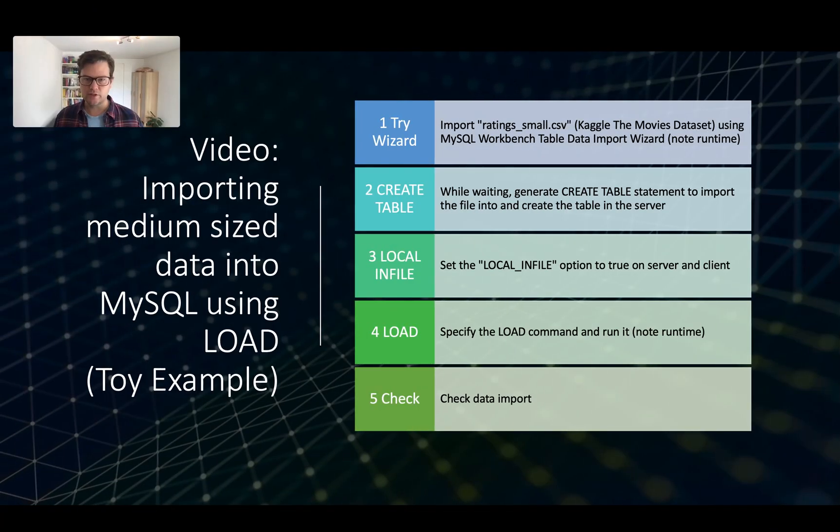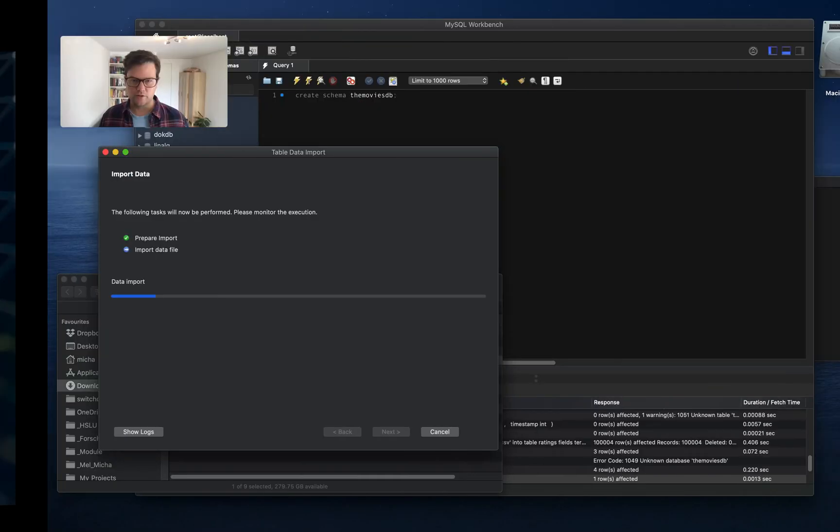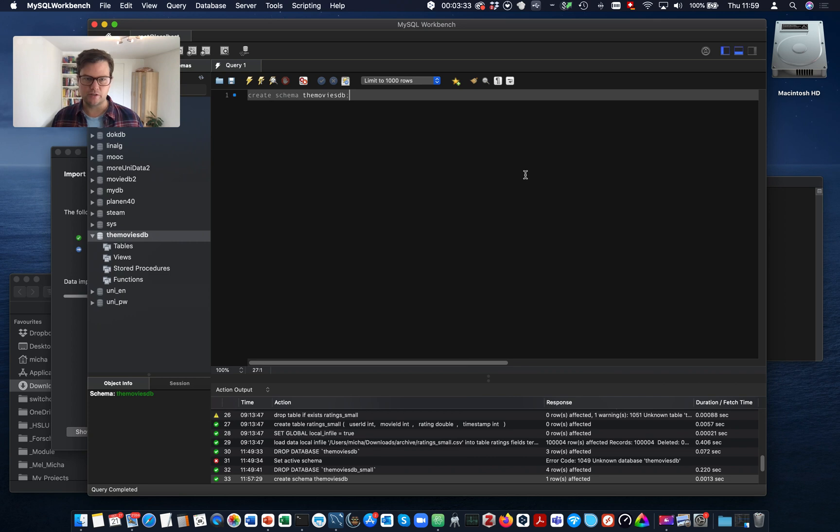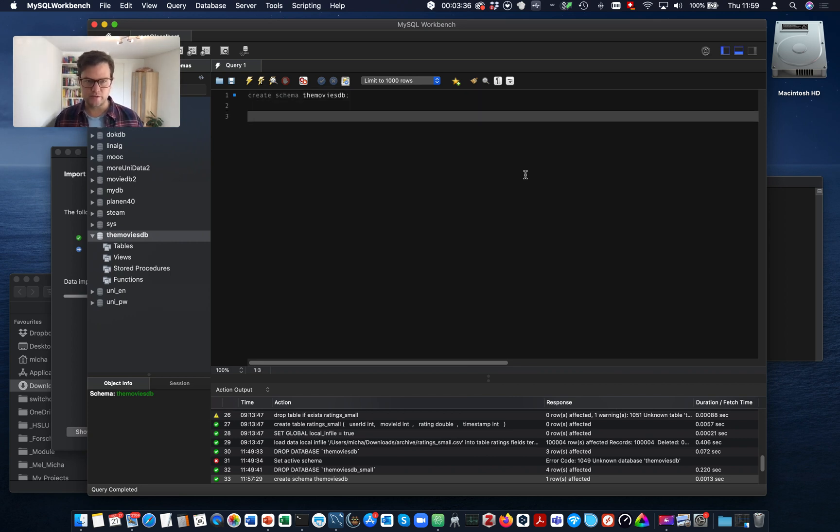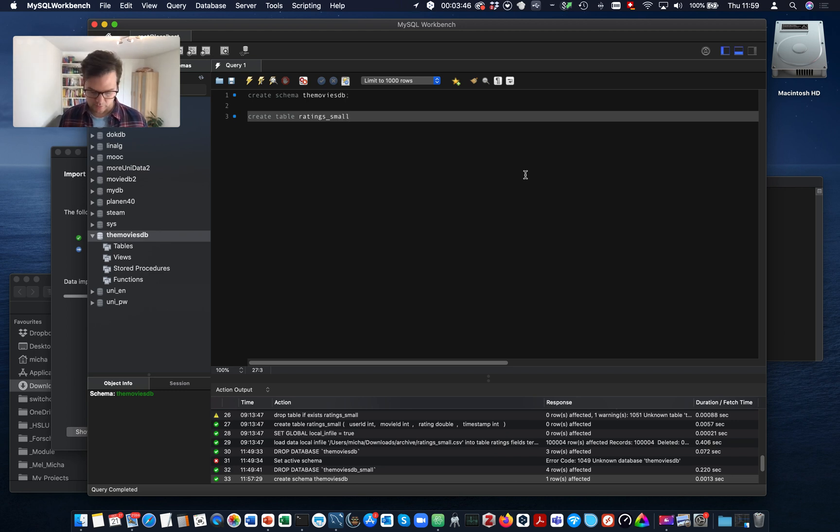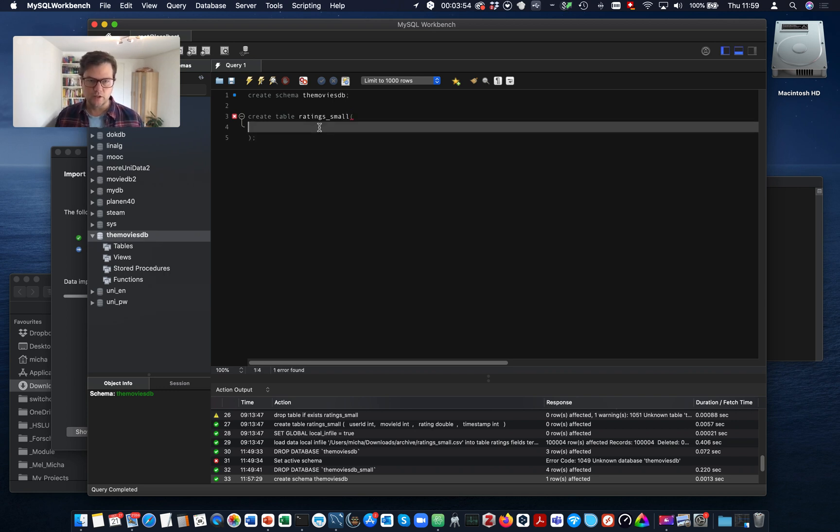So the next step is to create a table that we can import the file into. So if we don't use the wizard, we need to indicate the table structure ourselves. And this is done with the create table command.